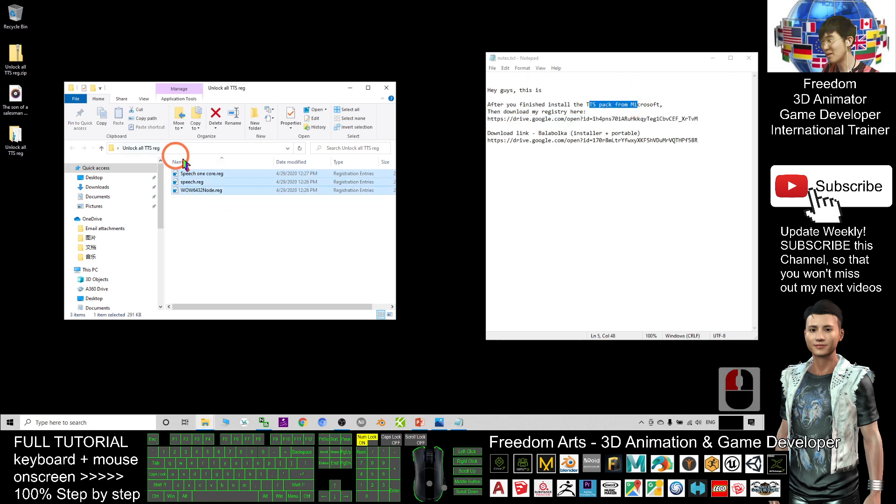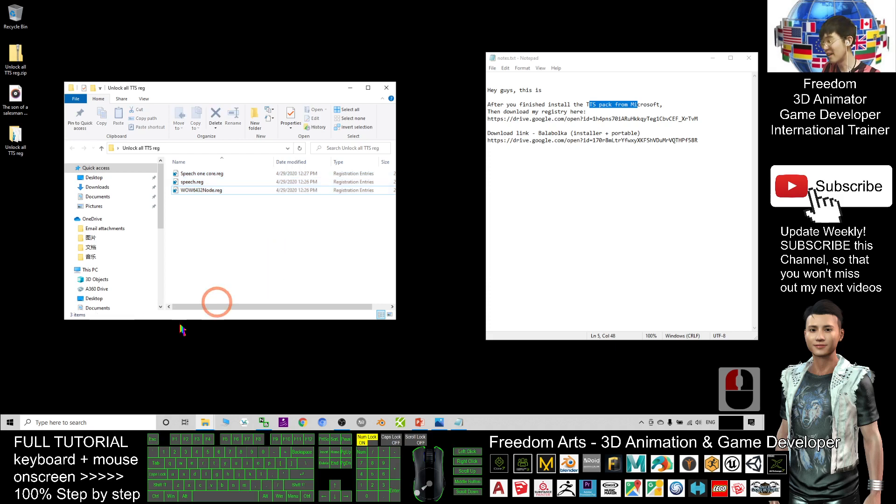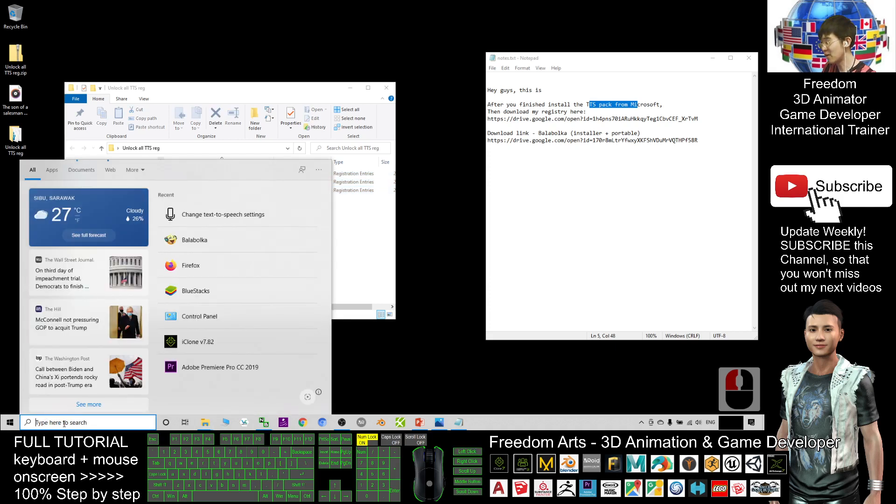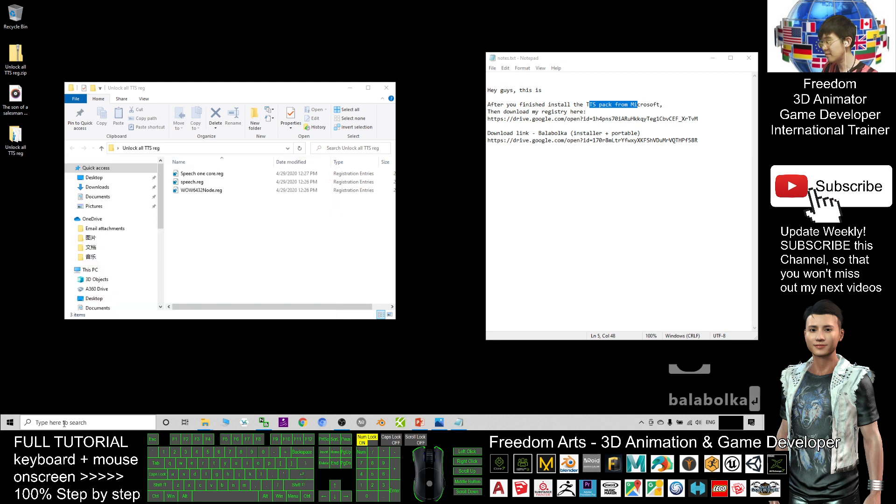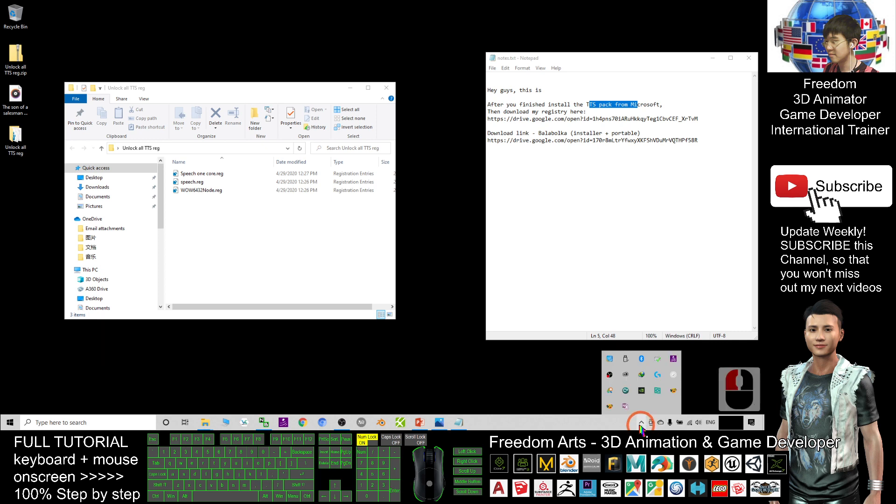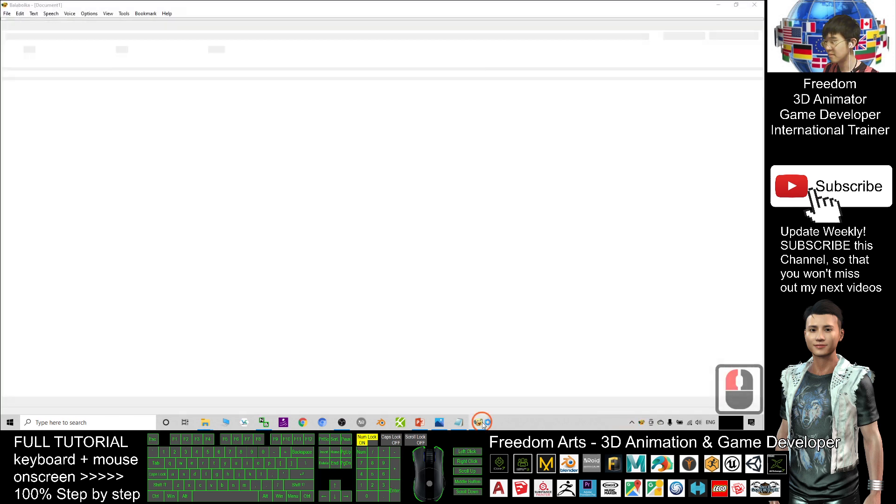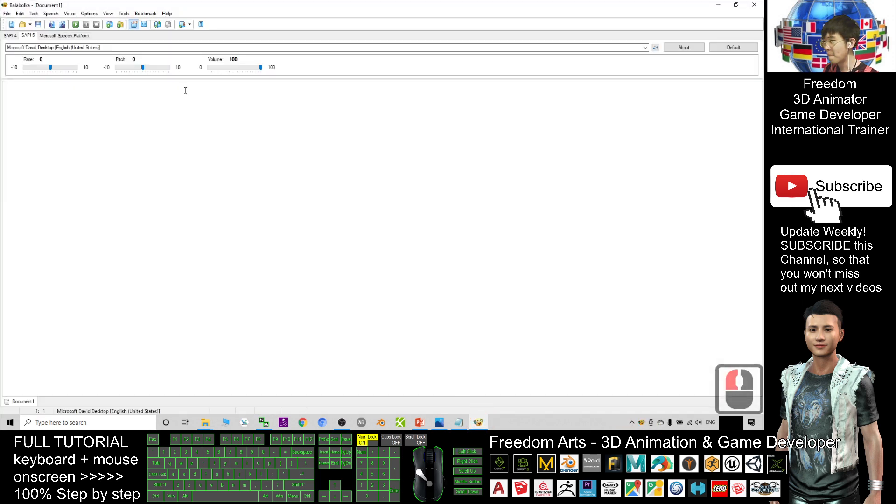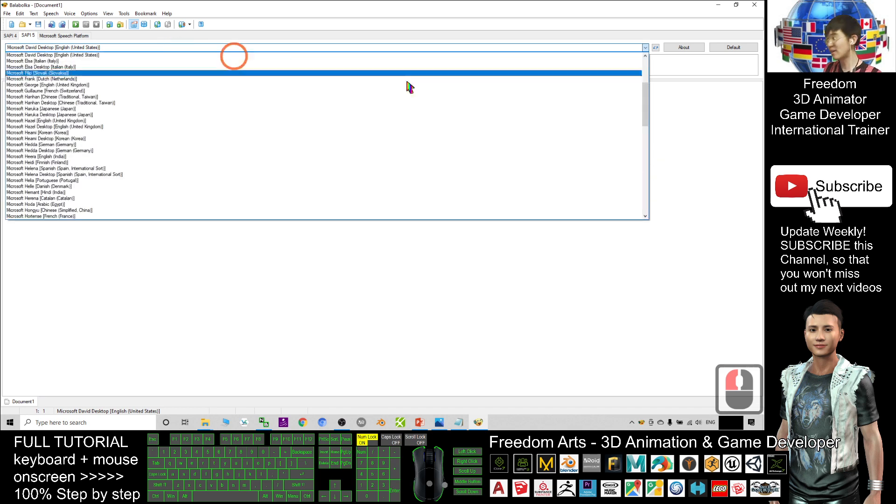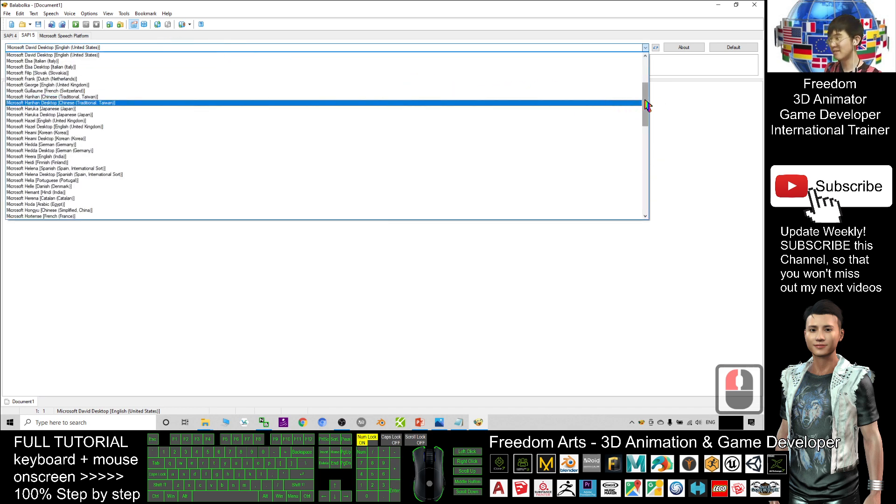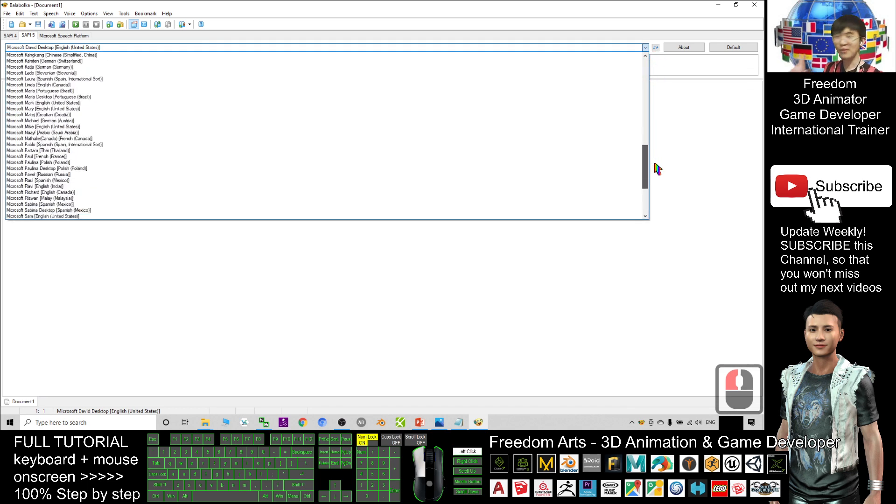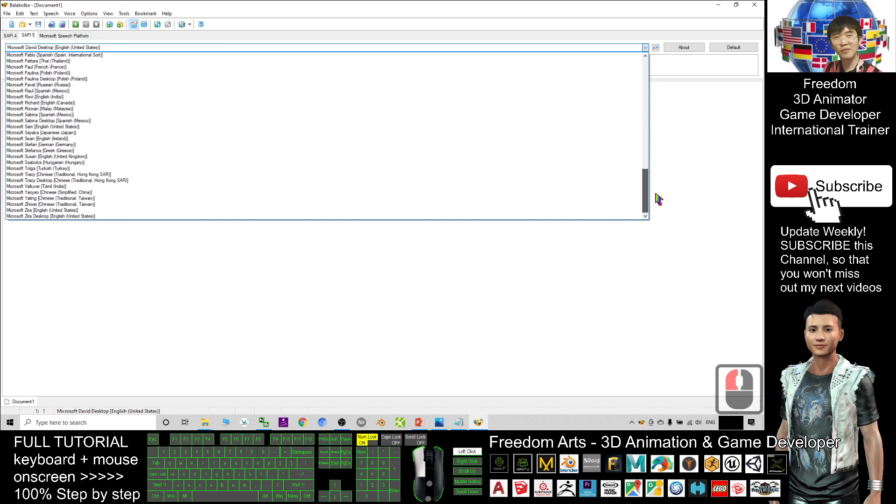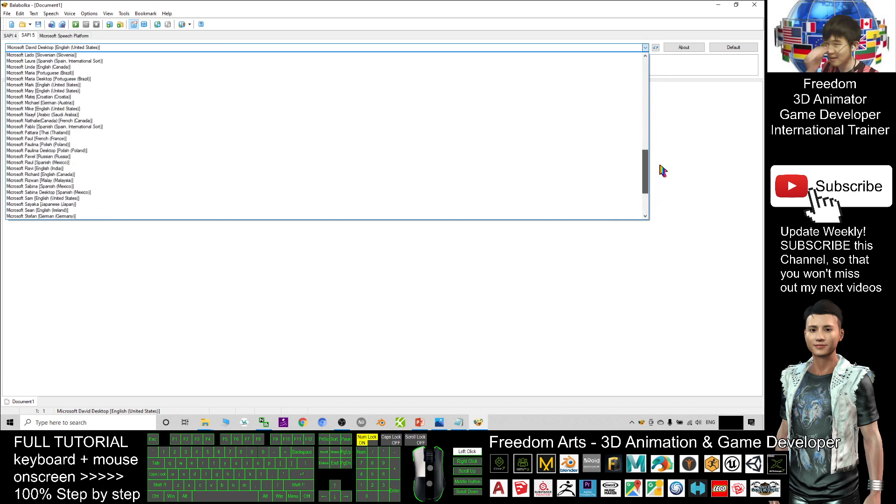After you repeat two times the installation of registry, after you install all the TTS packs and use all these three registries to hack everything, next, once you start your Balabolka, you will get surprised - all your TTS voice packages are already here and you can use them anytime.